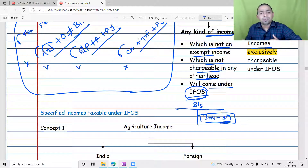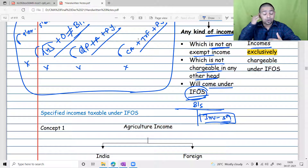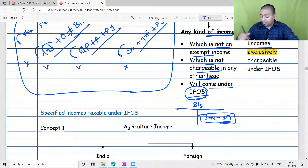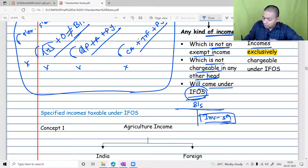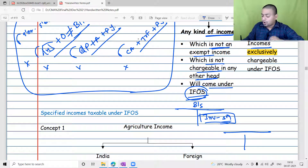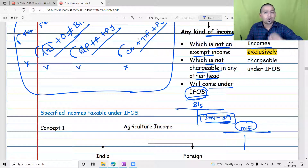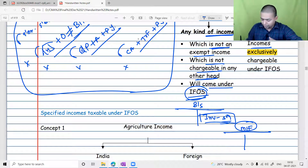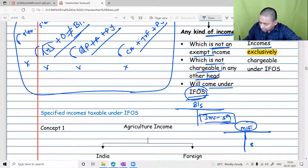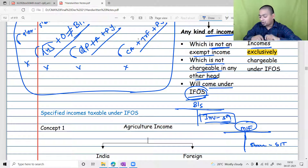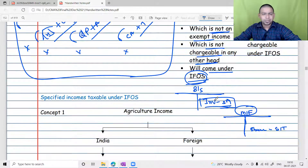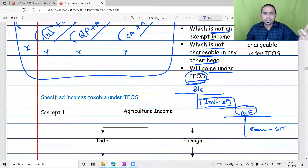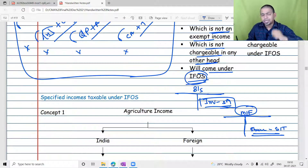Your income will be assessed as IFOS. Now let me change the situation: suppose you are a bank, a financial institution, or a mutual fund — an investment company. In your company law, a mutual fund is called an investment company. For you, shares are stock-in-trade — a current asset, not an investment. You have bought them for trading purposes. Now, under which head will dividend be assessed?